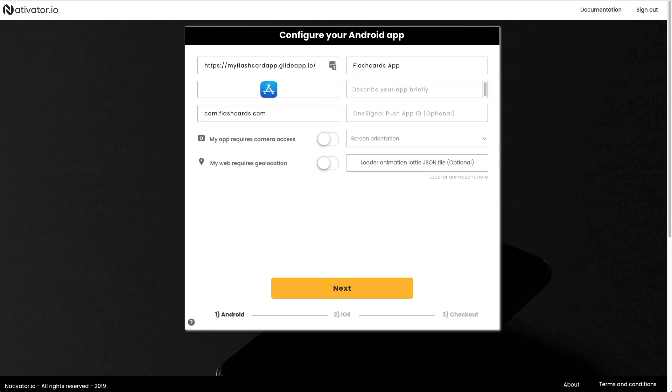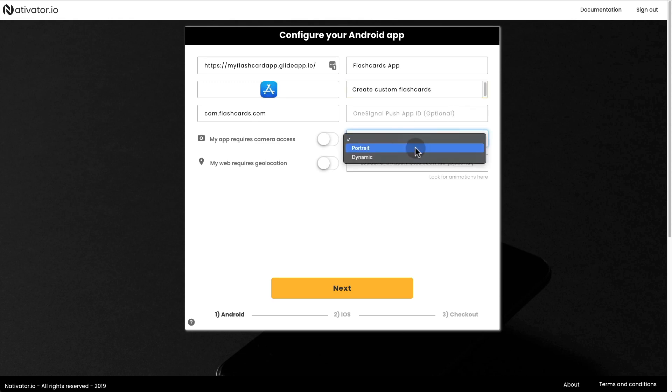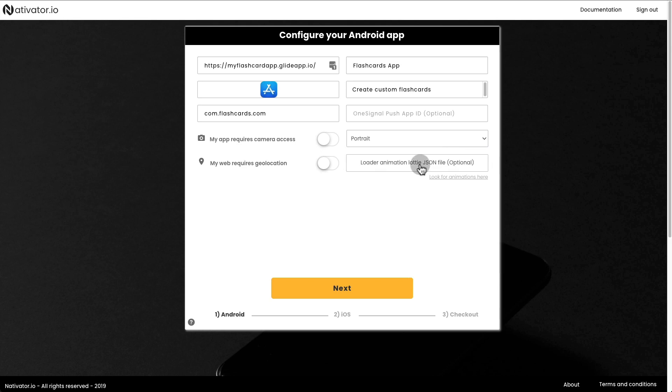Enter your app's description, the OneSignal Push app ID, which is optional, screen orientation, and an optional loader animation JSON file.